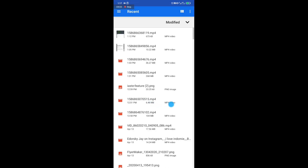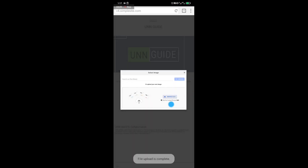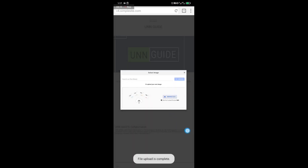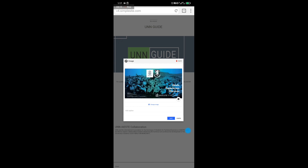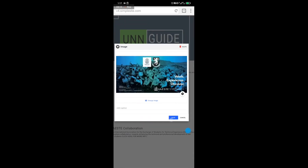Click 'Browse Files,' then choose from local storage — that is your mobile device's internal storage. Select the picture you downloaded. Once you upload it, click 'Save.'